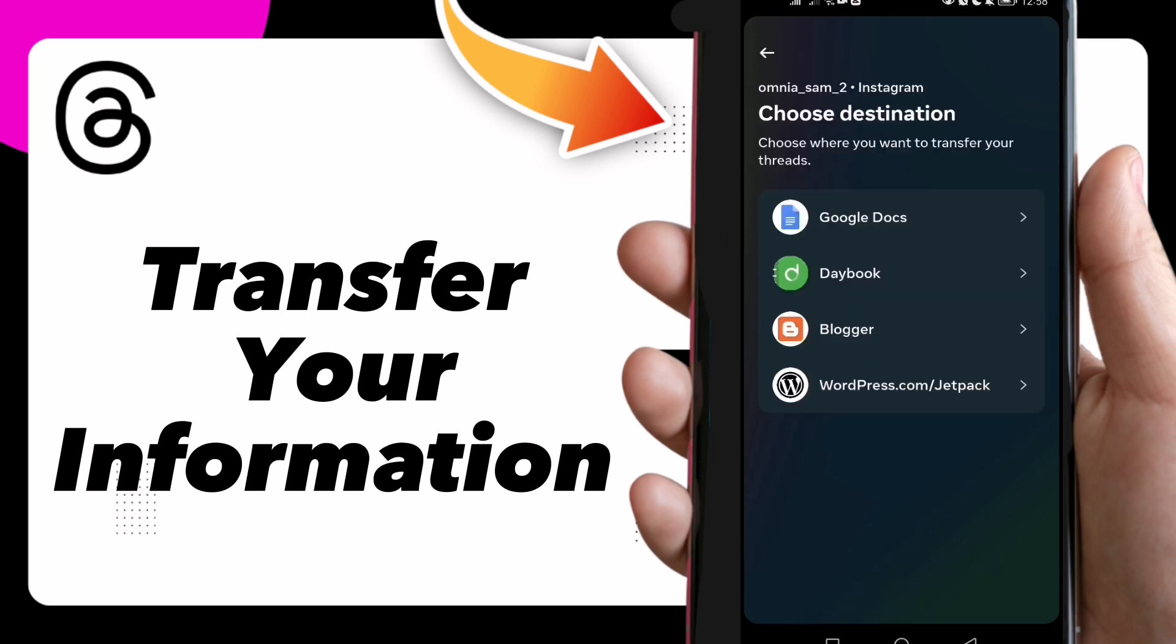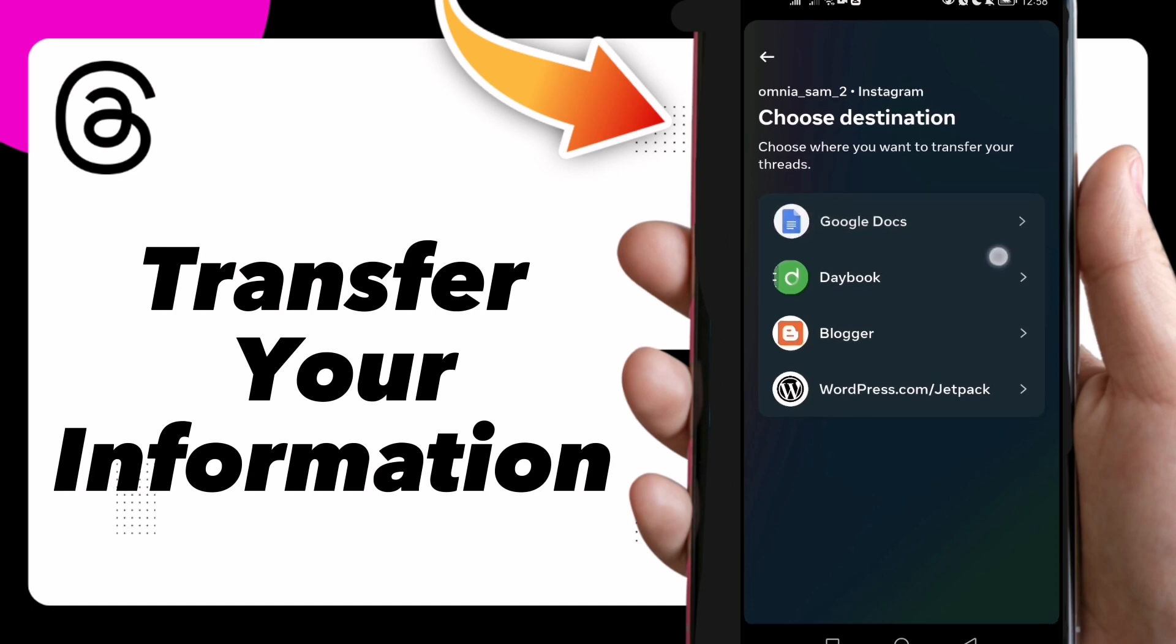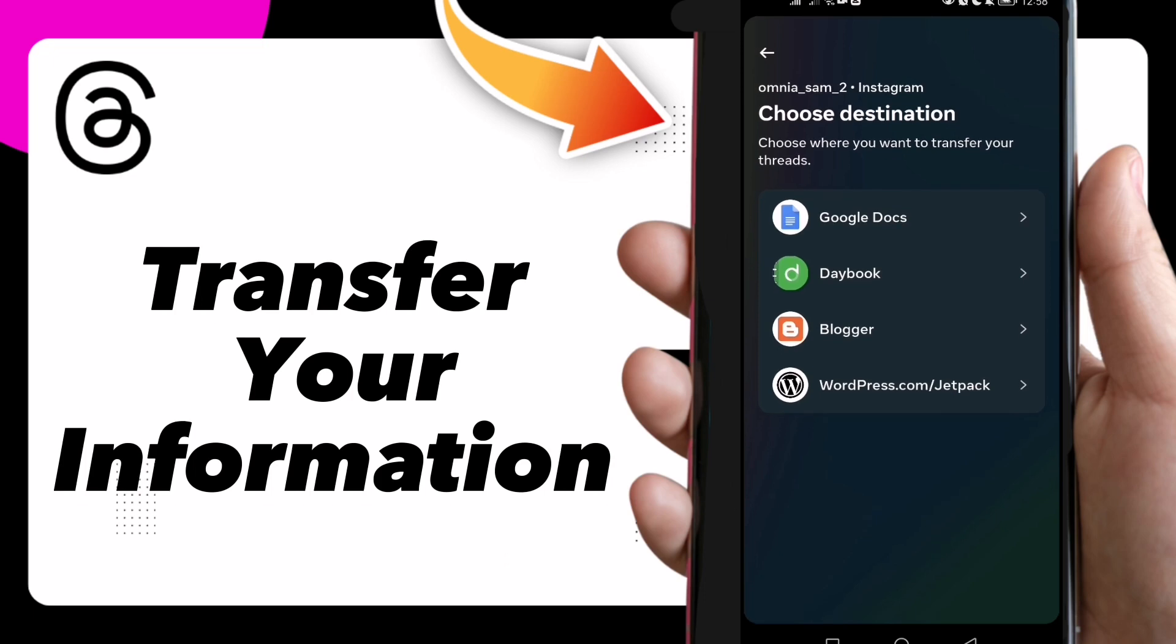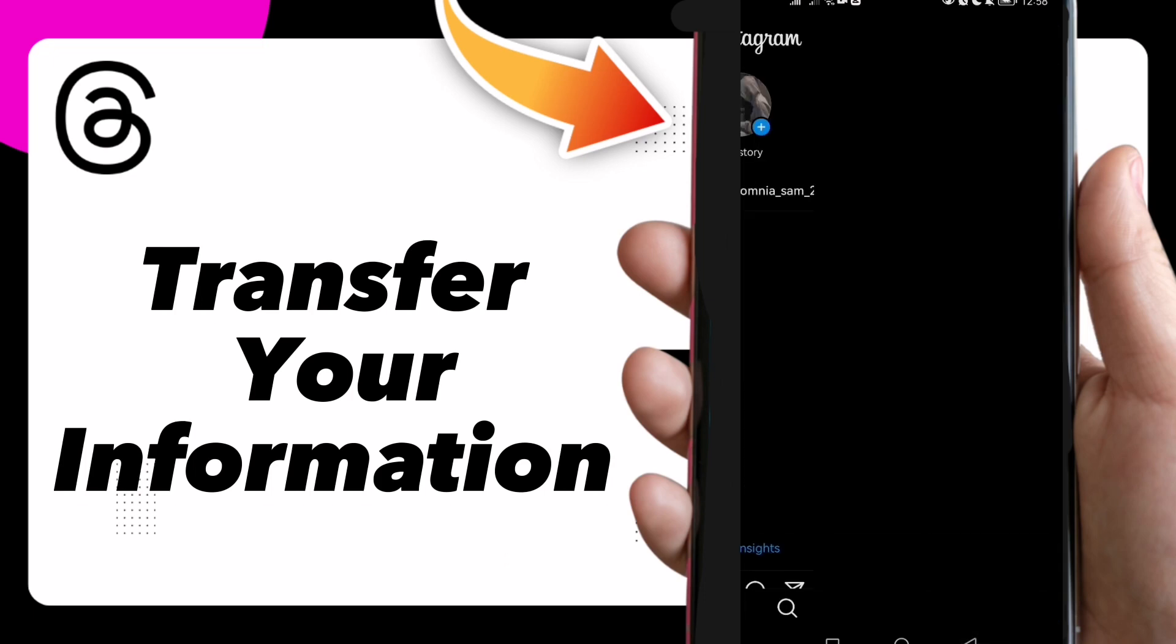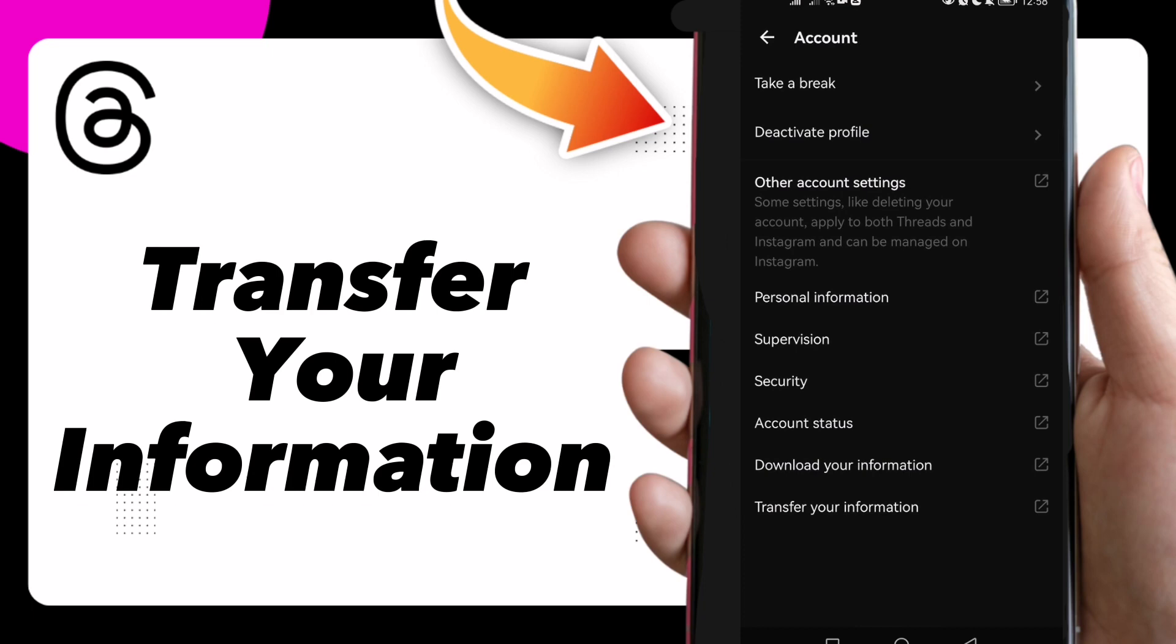Click on Next and here choose destination. Choose where you want to transfer your information. Here you have Google Docs and you have other applications, so you can choose and transfer your information. That's it guys, hope